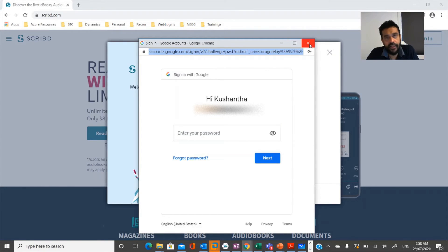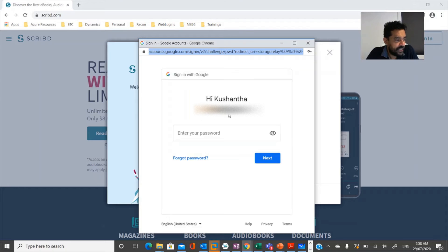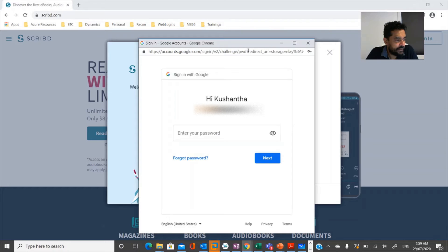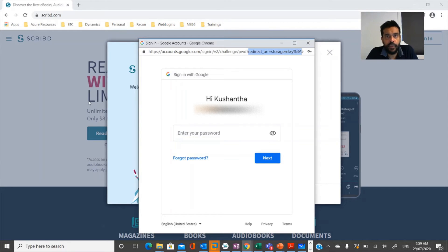That is known as claim-based authentication. In this case, Scribd has nothing to do with Google's credentials — Google is not sharing its credentials with Scribd. Instead, it uses claims: a set of statements using attributes to authenticate the user and then provide an authentication status, which is then redirected back to Scribd. Once this happens, Scribd provides you the required services.